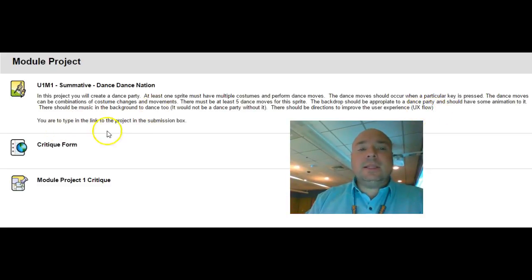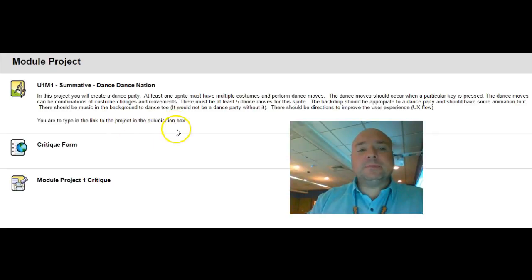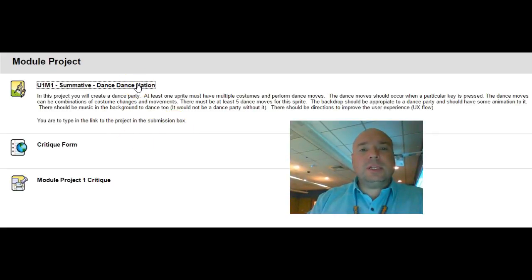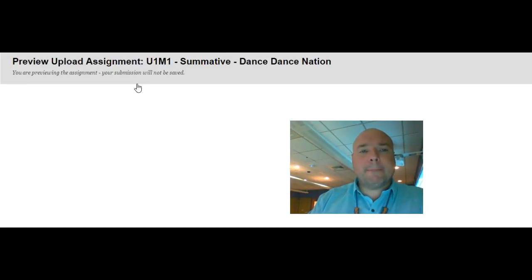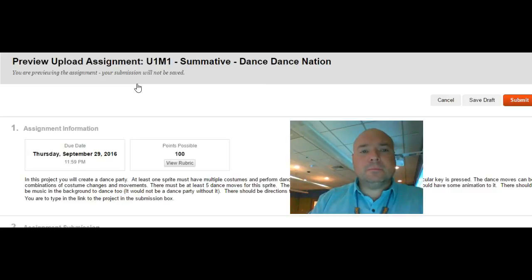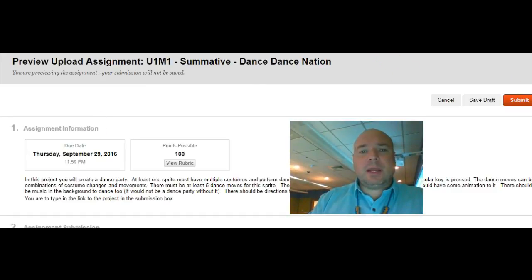You were to type in the link to the box in the submission box. If you click on the project you can see that is listed here. Ignore that date for right now.